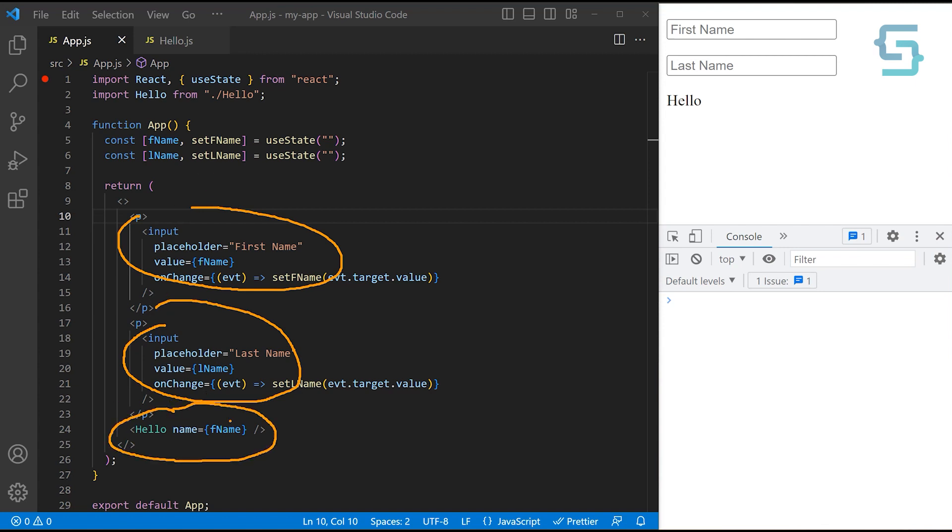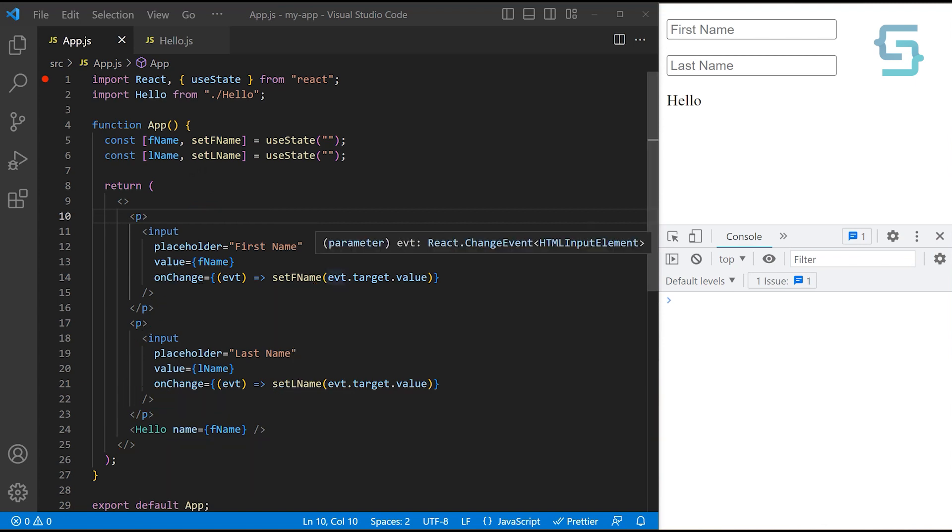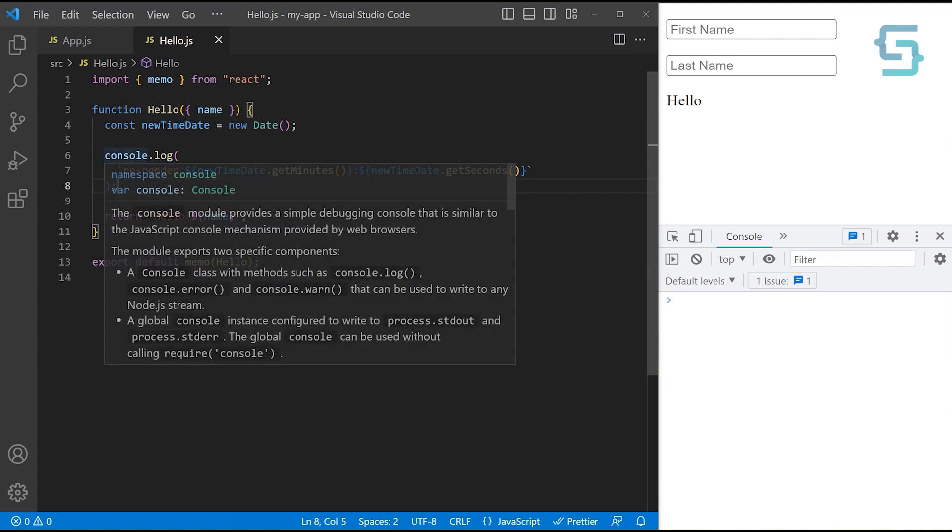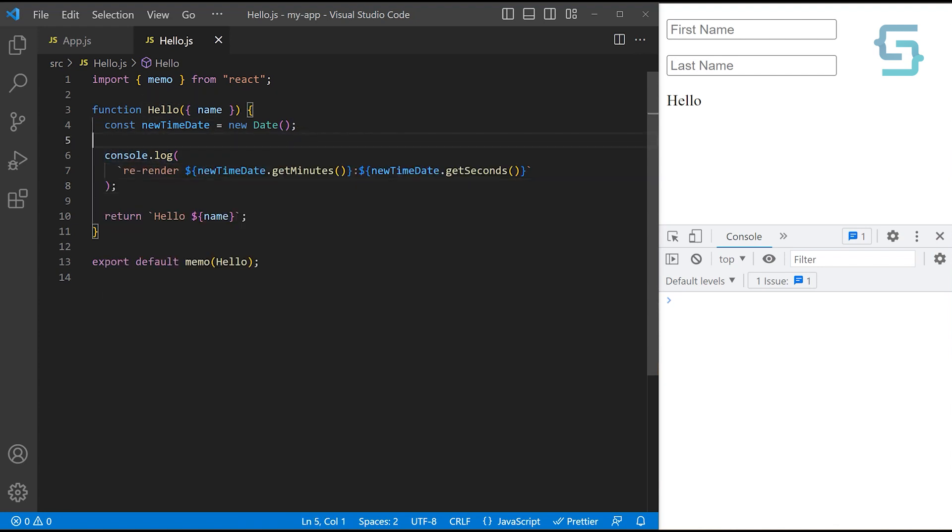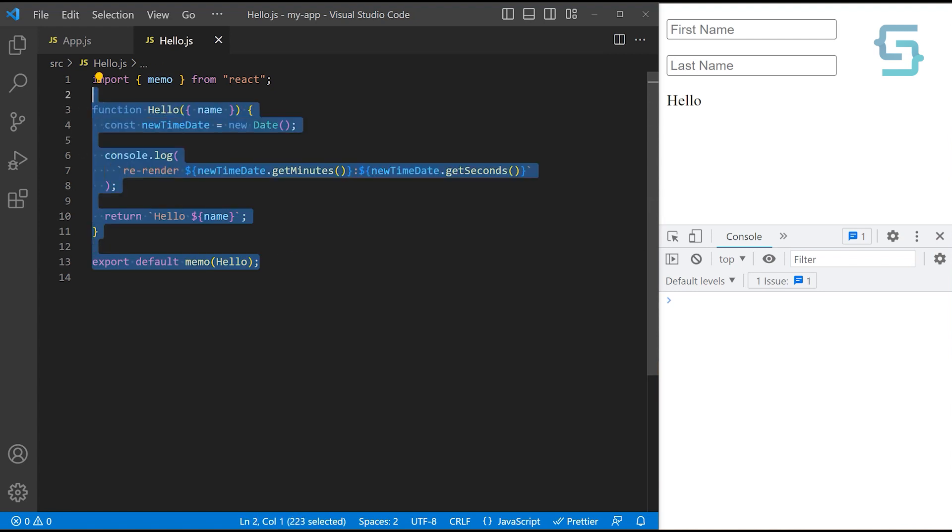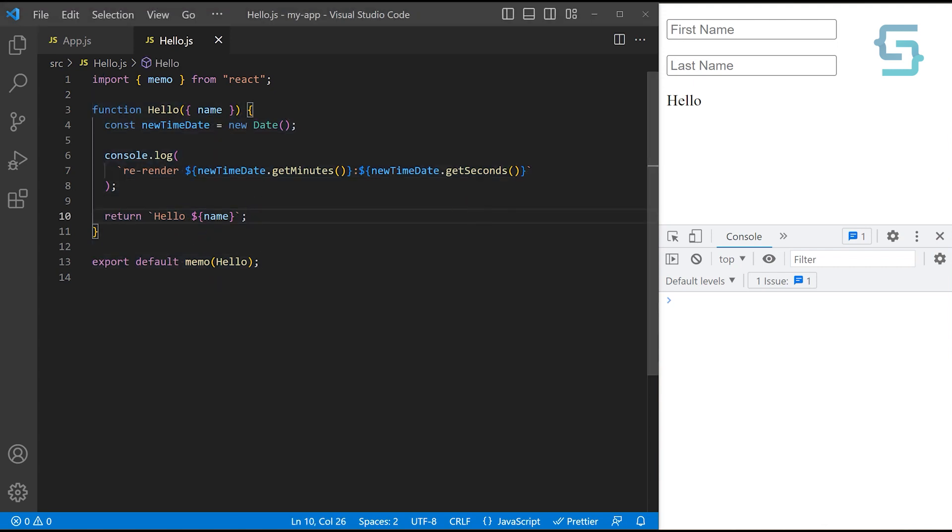And we are passing only the first name to this hello component. Inside our hello component, we are console logging when we re-render this component. We're just returning this simple string hello and then the first name. And then we are using this memo function to memoize this component. Only if the first name or actually the name property changes, then we update our hello component. If the last name changes, we are not re-rendering.